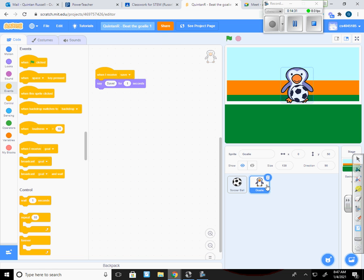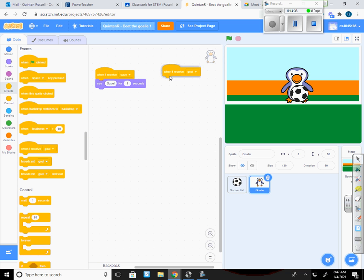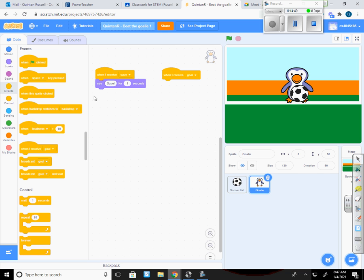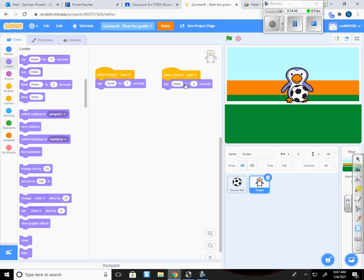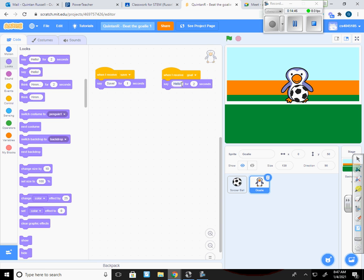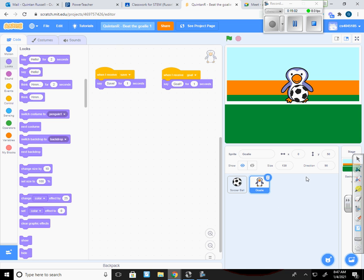Now click on the penguin. I'm going to put another when I receive code in and make it say goal for one second.